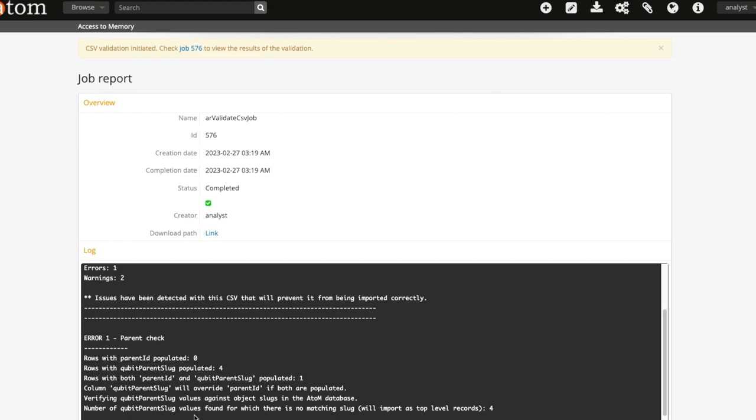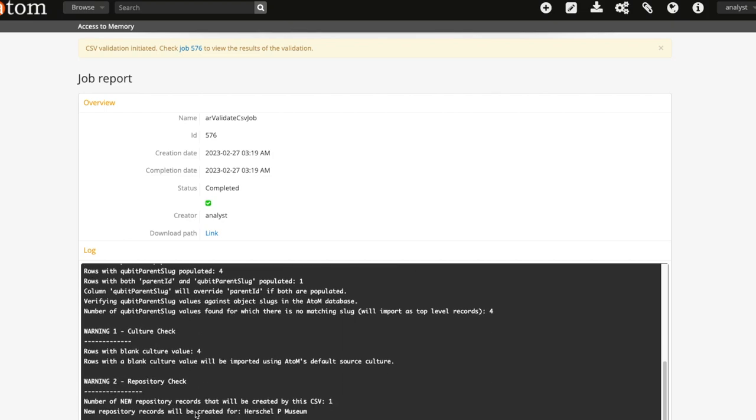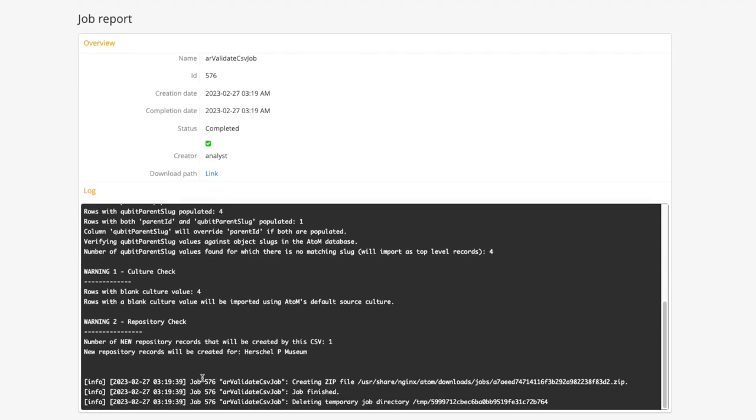In the example here I have Qubit parent slugs that do not have a match in my Atom instance. This means that all records will be treated as top-level ones instead of item-level records.